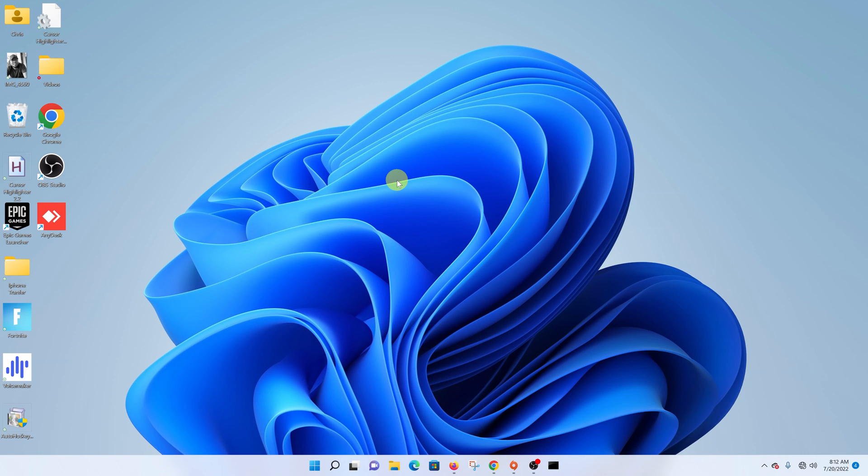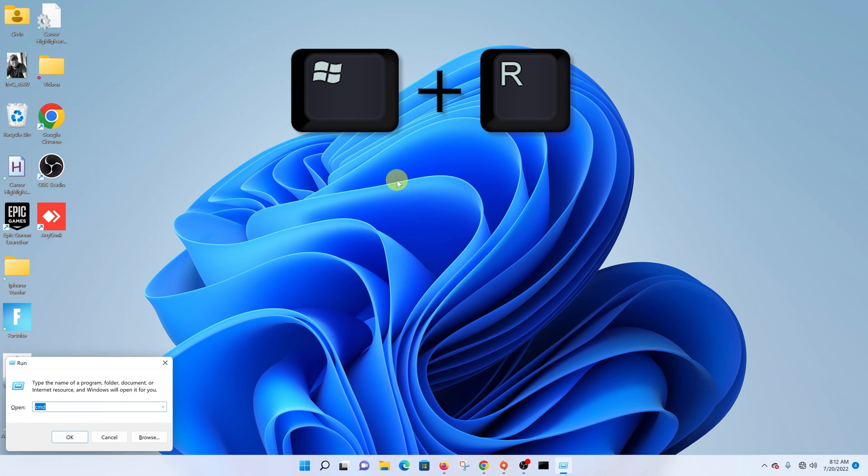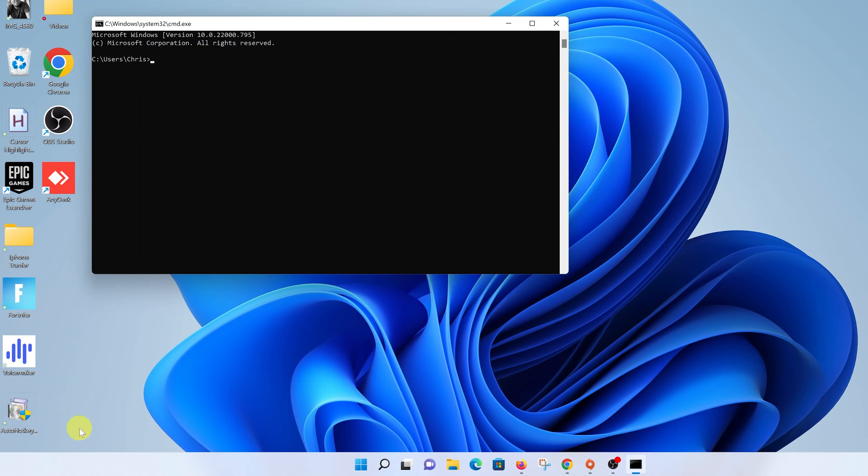Now the other method you can use to open the command prompt is pressing the Windows plus R buttons on a keyboard. So Windows plus R, that should bring the run menu in the bottom left corner, type CMD and click OK and that should bring up the command prompt.